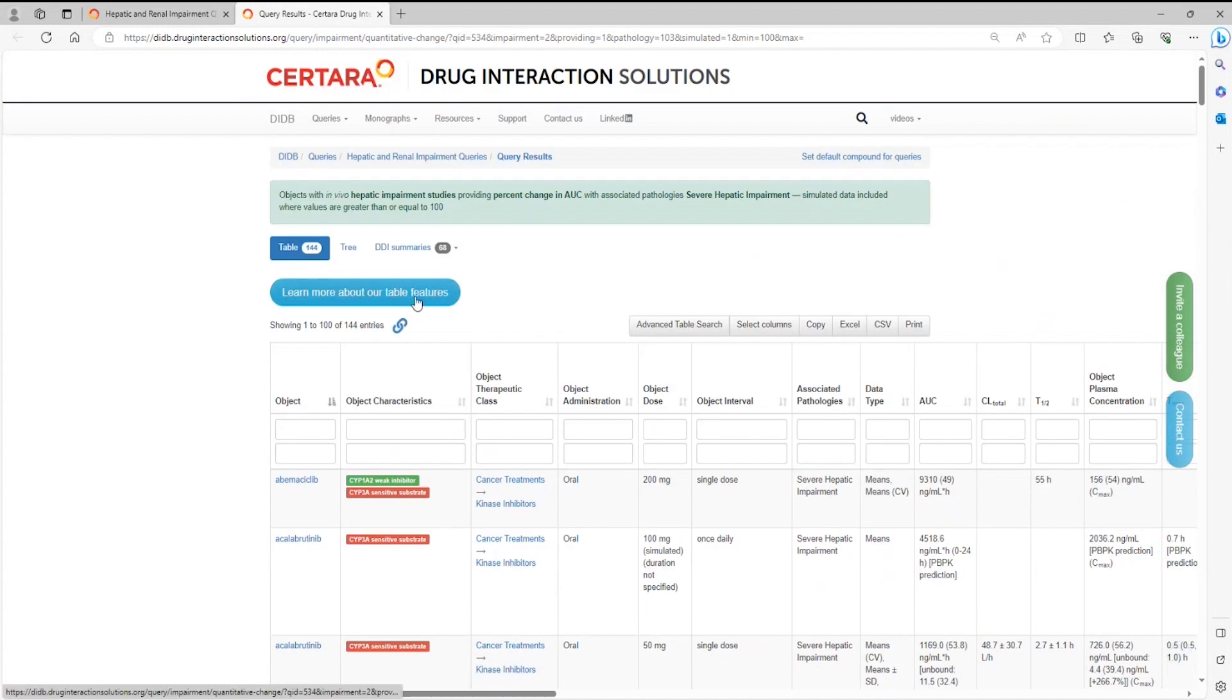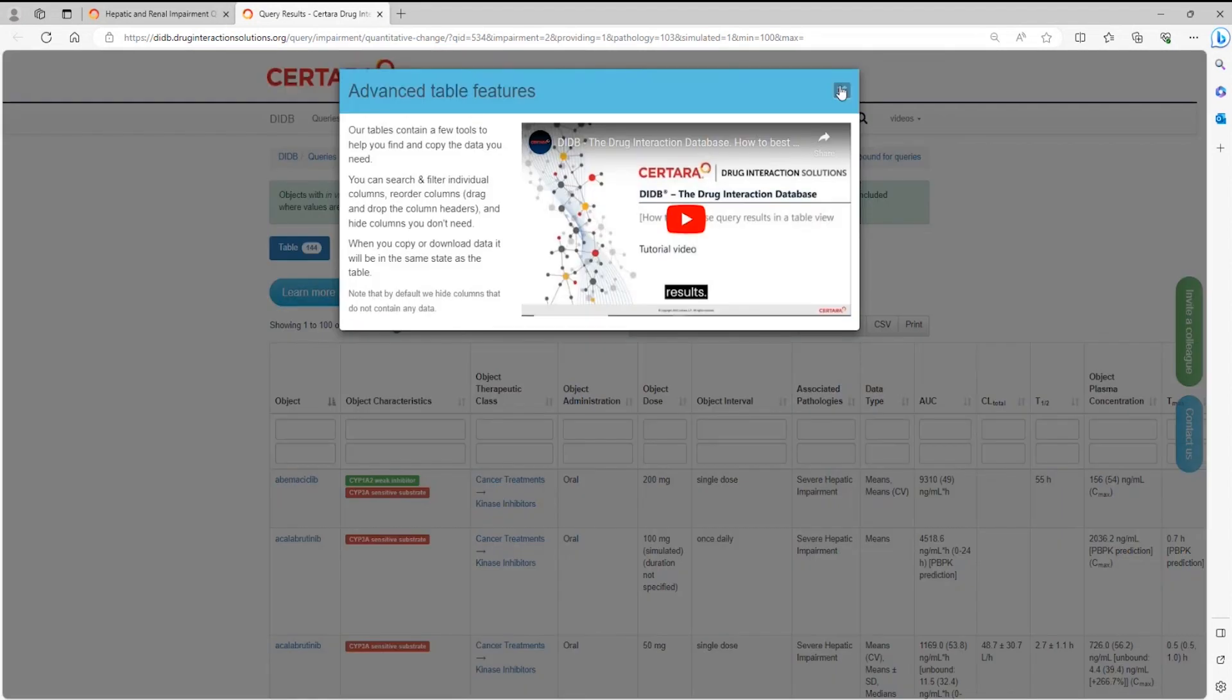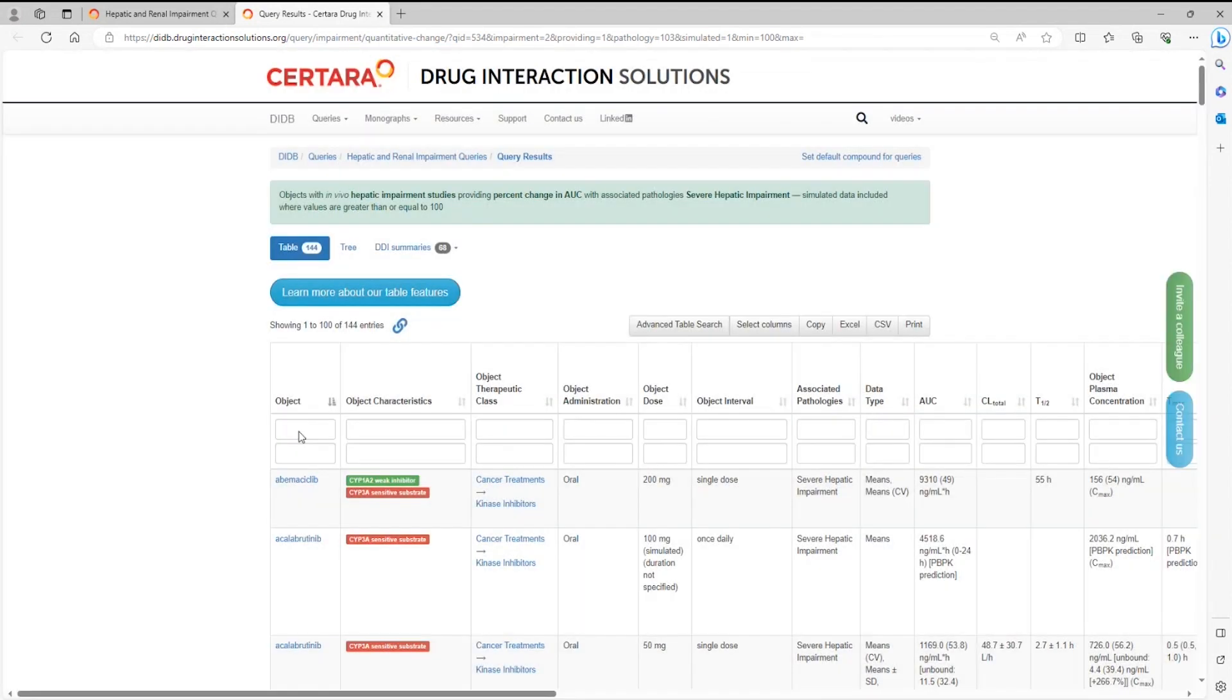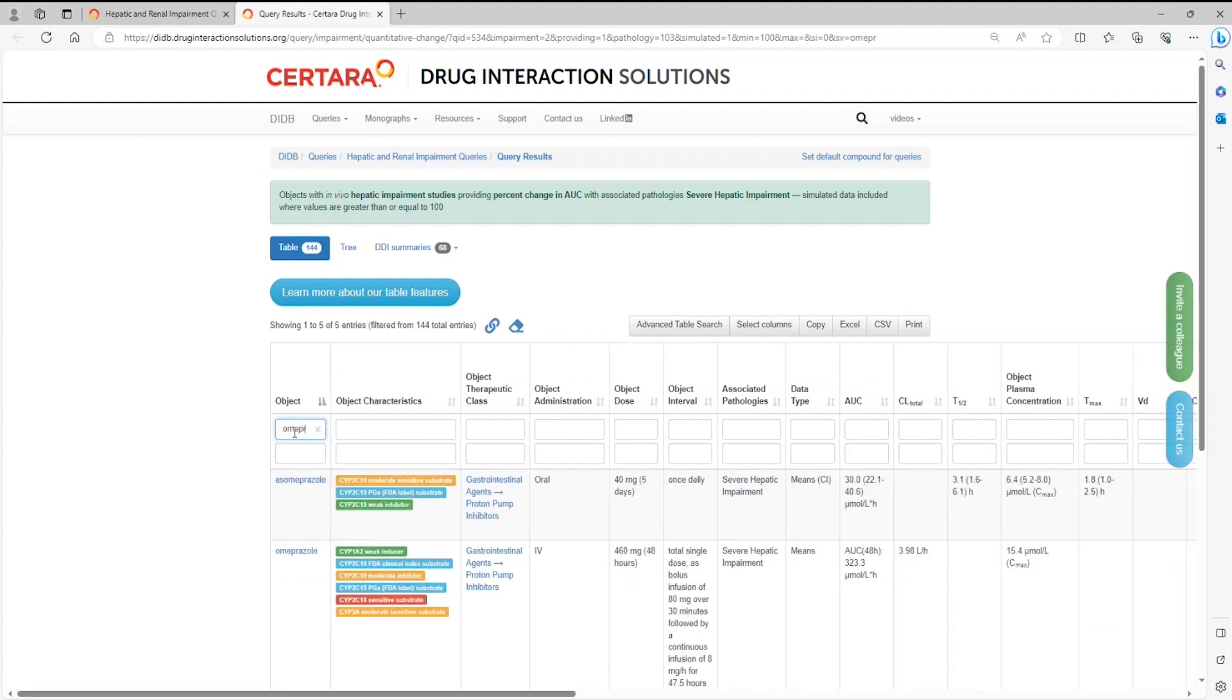A detailed video tutorial is available by clicking on the Learn More About Our Table Features button. For example, you can search or filter individual columns.